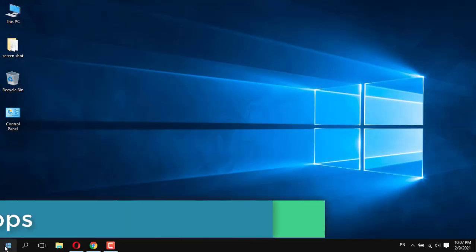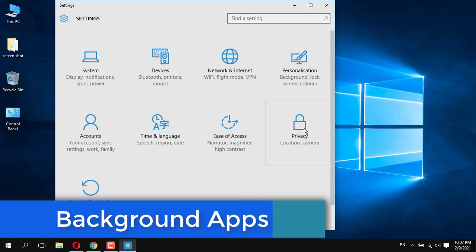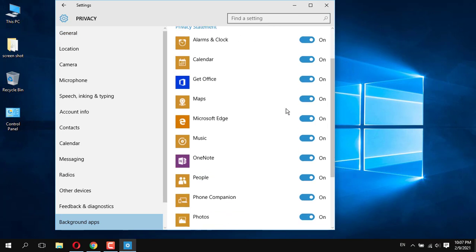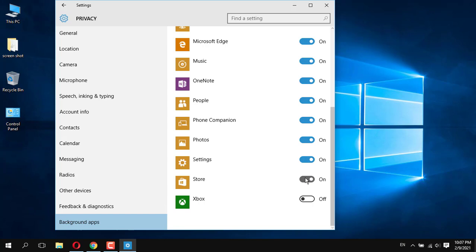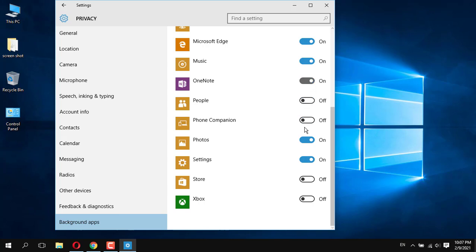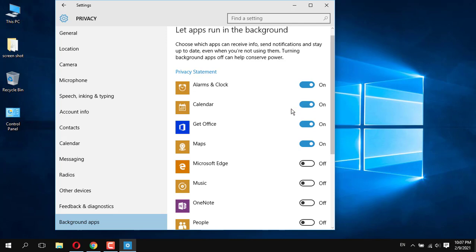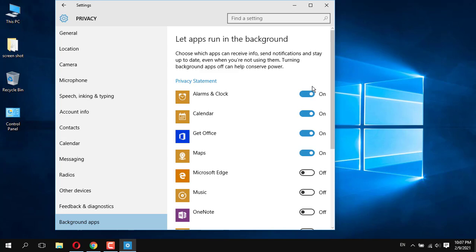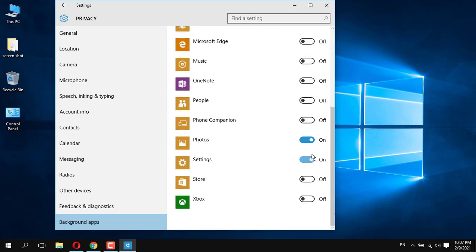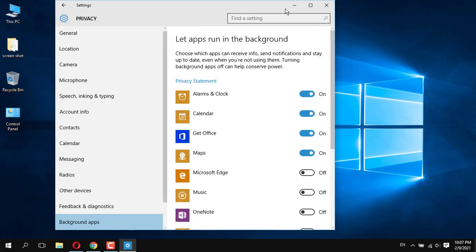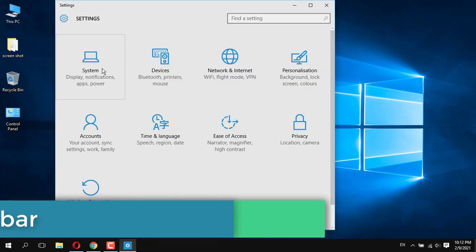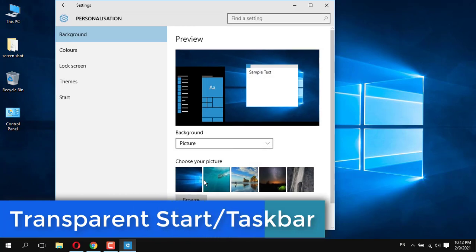Next, background apps — some applications work in the background even when you are not currently using them. Xbox and Store, for example, are working automatically in the background. Turn off the ones you don't need. From this list you can turn off and on whichever apps are necessary.